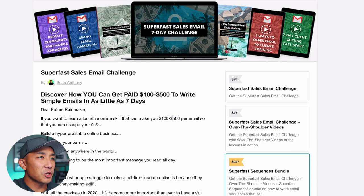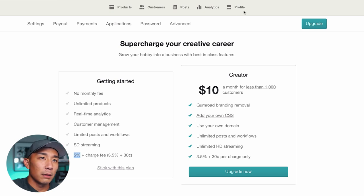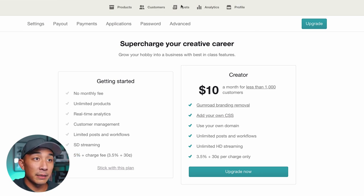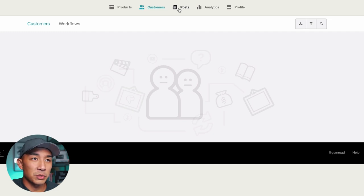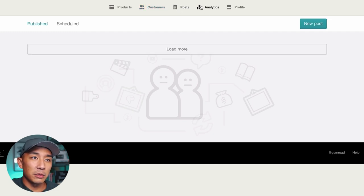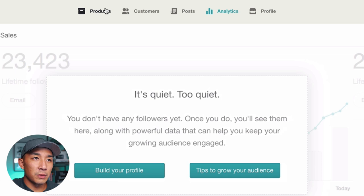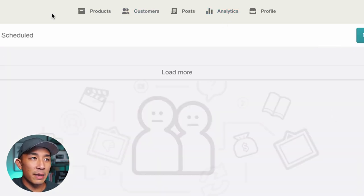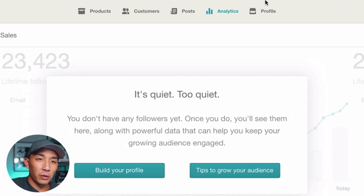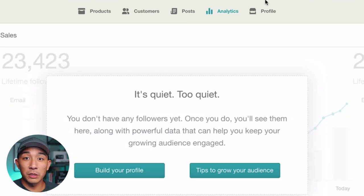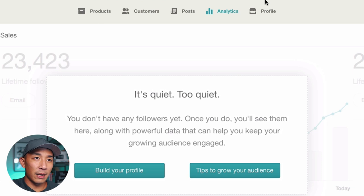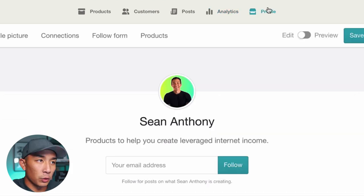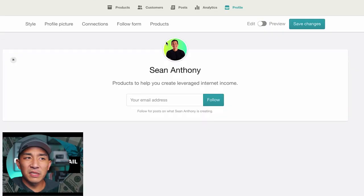Going back to the account, let's go to the profile tab. I don't have any customers coming in yet, but you can see everything that you need here: the customer list, the posts you're making to your customer list, and the analytics to look at your sales and everything you need over time in your Gumroad account.